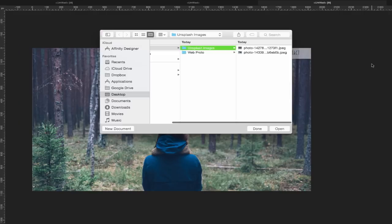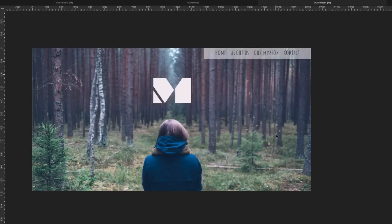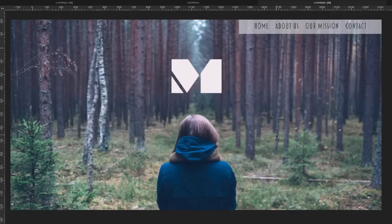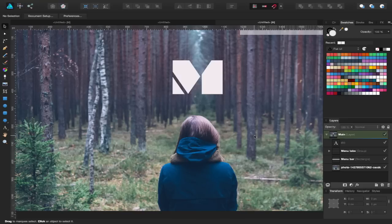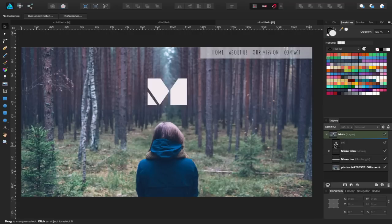I'll press the Tab key to get rid of all the clutter on the canvas and Command Zero to fit the view — so I can see the main page better. That's going to be my main page. I'll press Tab again to come out of that, Command Zero again to fit, then close this down and create another layer.